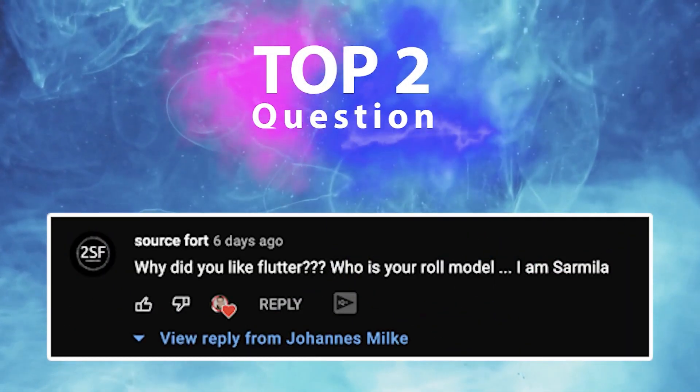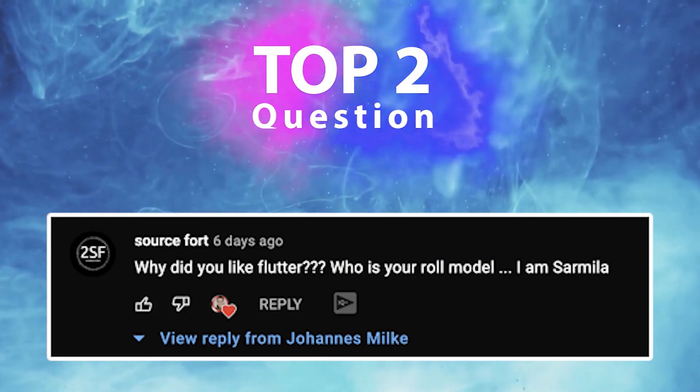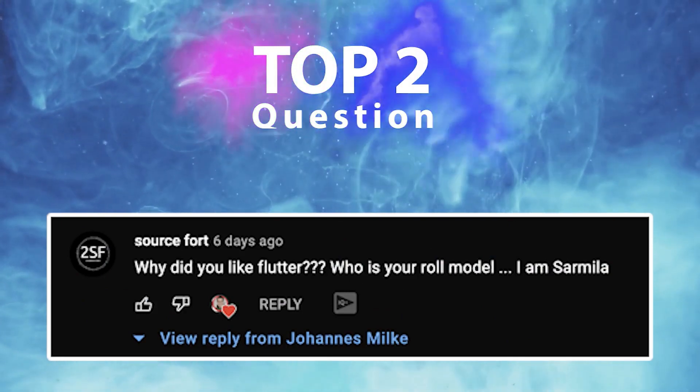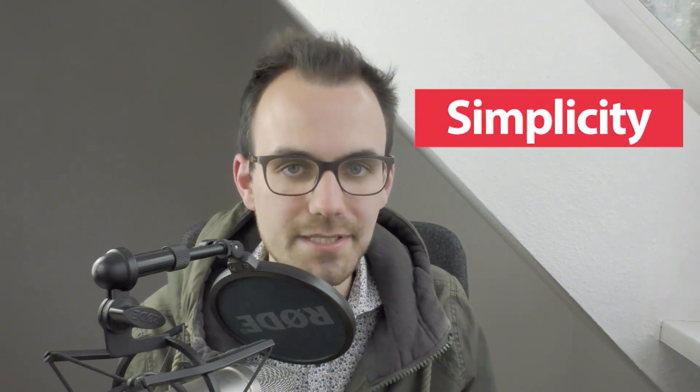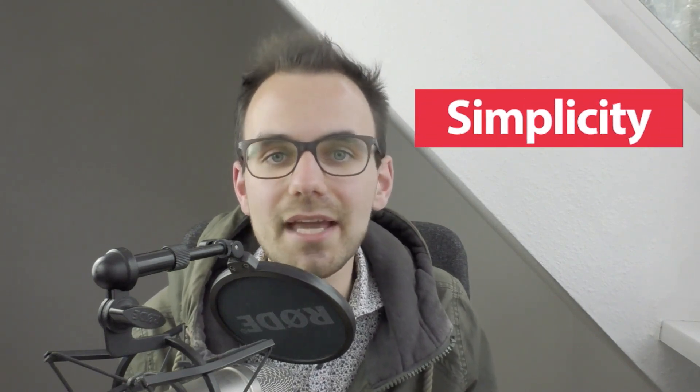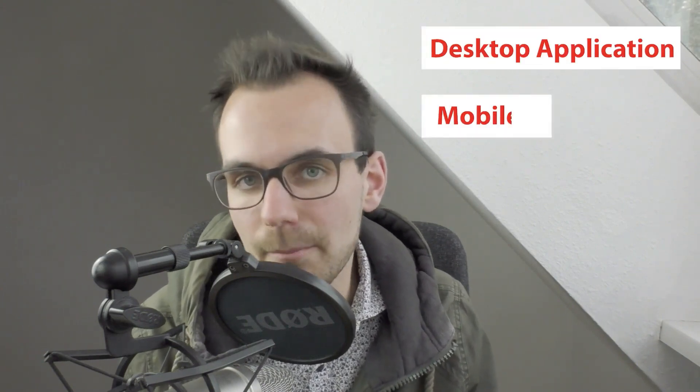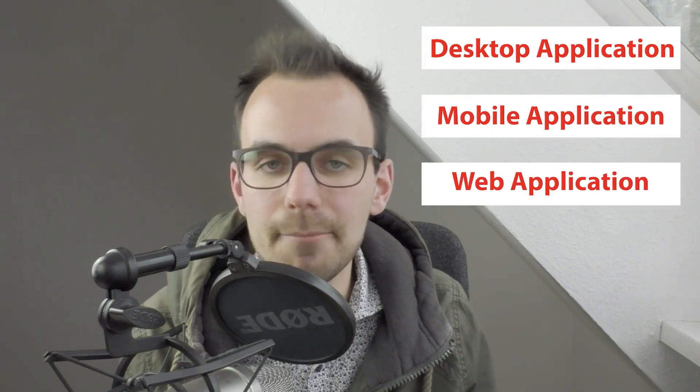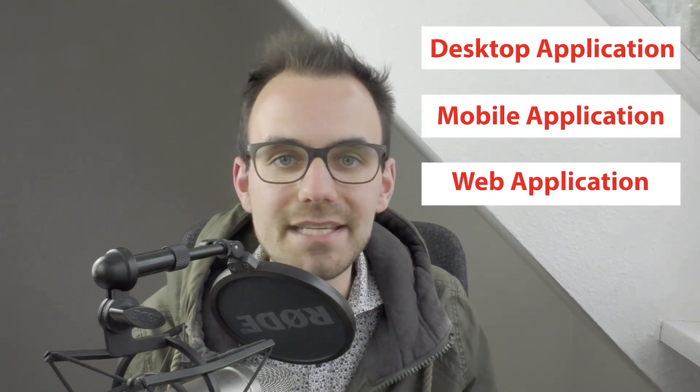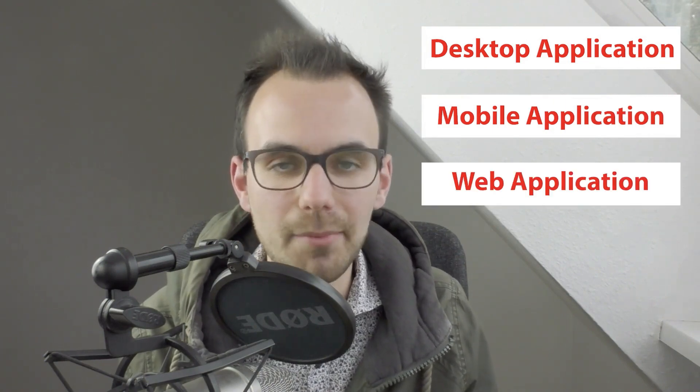Top two, why do you love Flutter and who is your role model? In general, I love three things about Flutter. The first one is its simplicity because you can easily build your Flutter applications pretty fast. Secondly, I love that Flutter supports different platforms, such as desktop, mobile, web, and it also can be ported easily to other platforms.